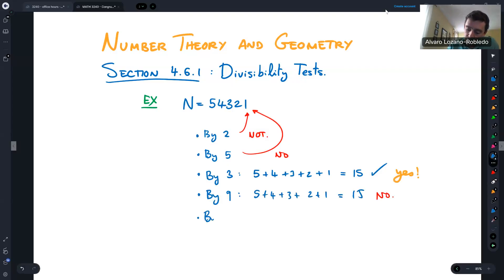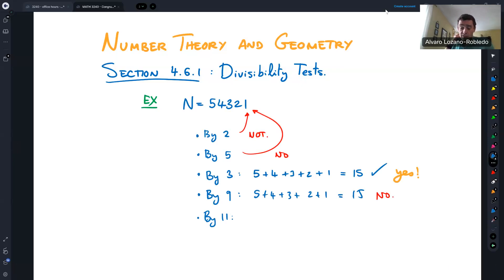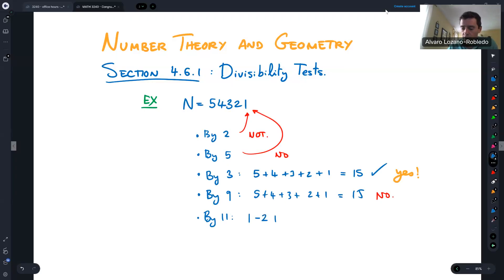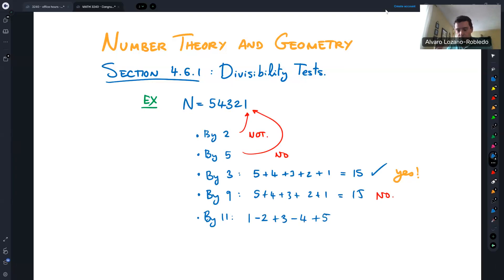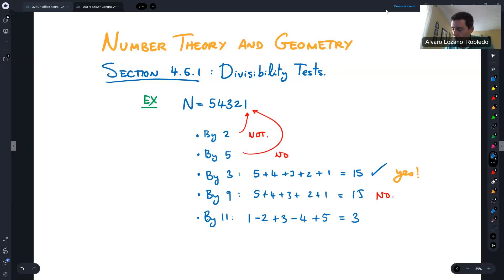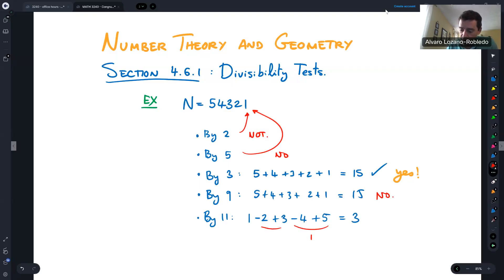By 11, there is a very interesting test: you compute the alternating sum of the digits. So it's 1 minus 2 plus 3 minus 4 plus 5. If this number is a multiple of 11, then the original number is a multiple of 11. Computing: 5 minus 4 is 1, plus 1 is 2, minus 2 is 0... this gives 3, which is not divisible by 11, so no, this number is not divisible by 11.